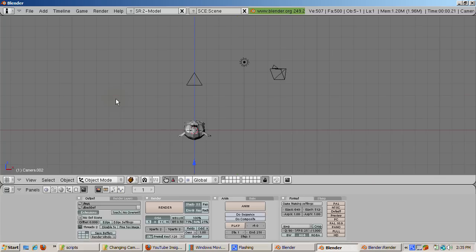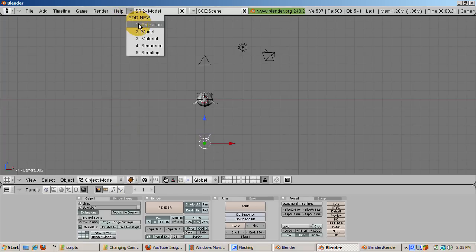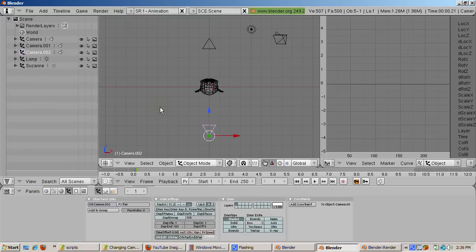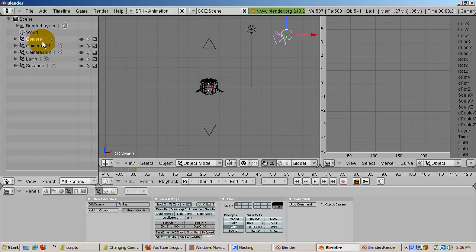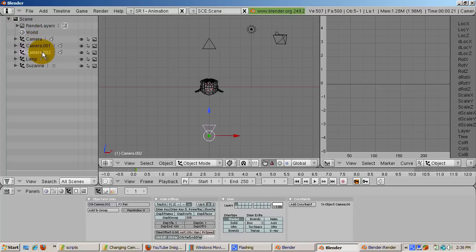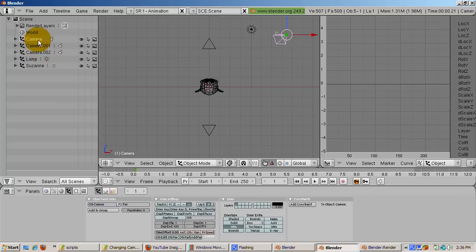Now the fun begins. From the front view, Numpad 1, go to the animation setup by selecting it from the default Blender 2.49 setups. Notice there are three cameras: Camera, the original one; Camera.001, the camera looking from the top; and Camera.002, the camera looking from the bottom. We're going to make the default camera active at frames 1, 101, and 201.